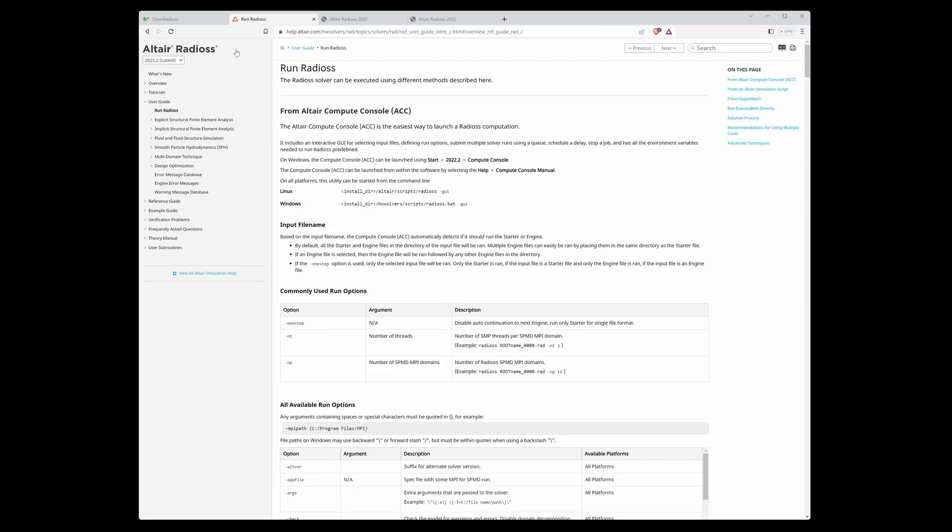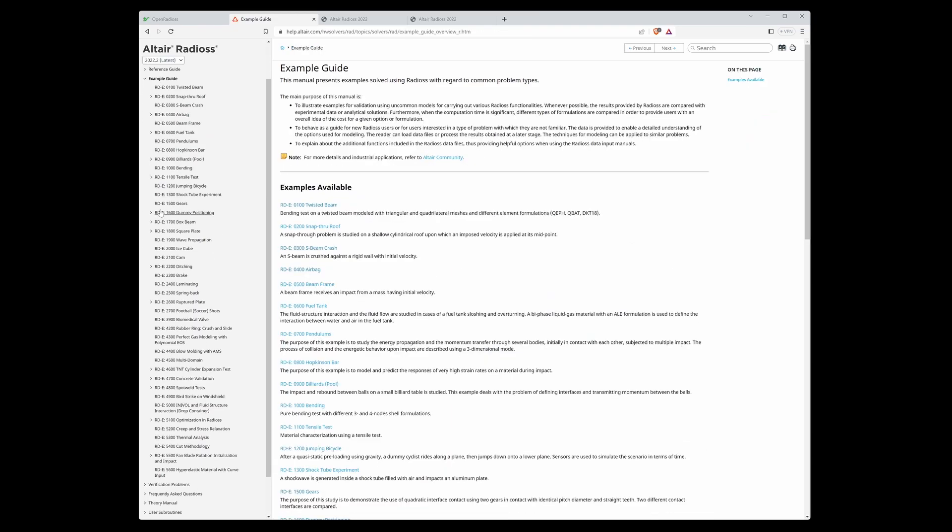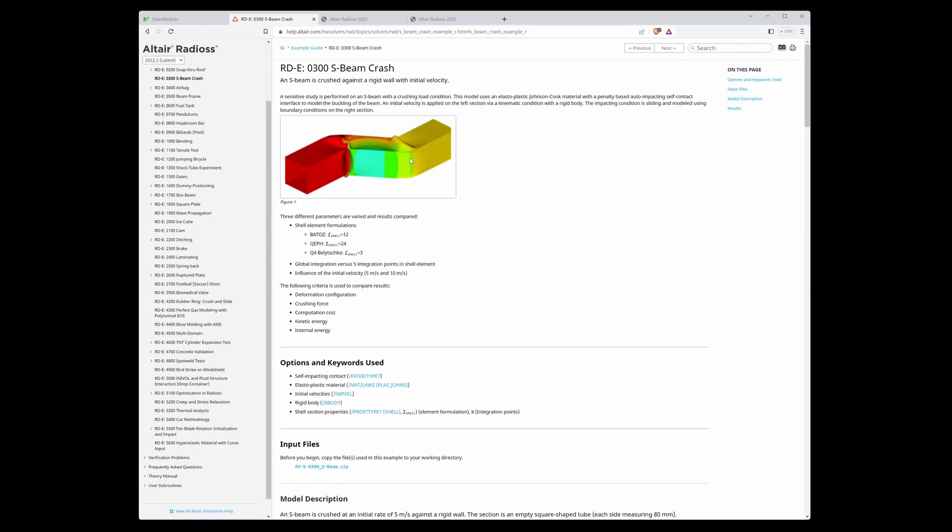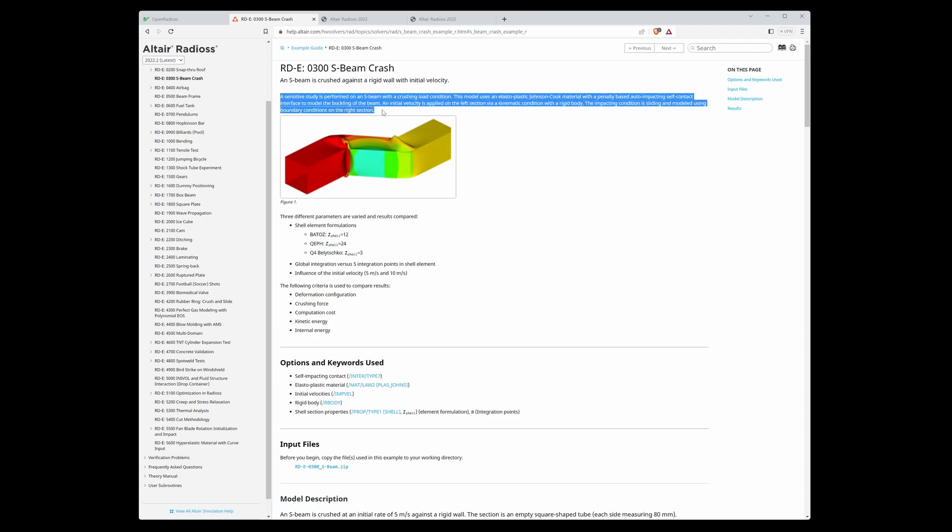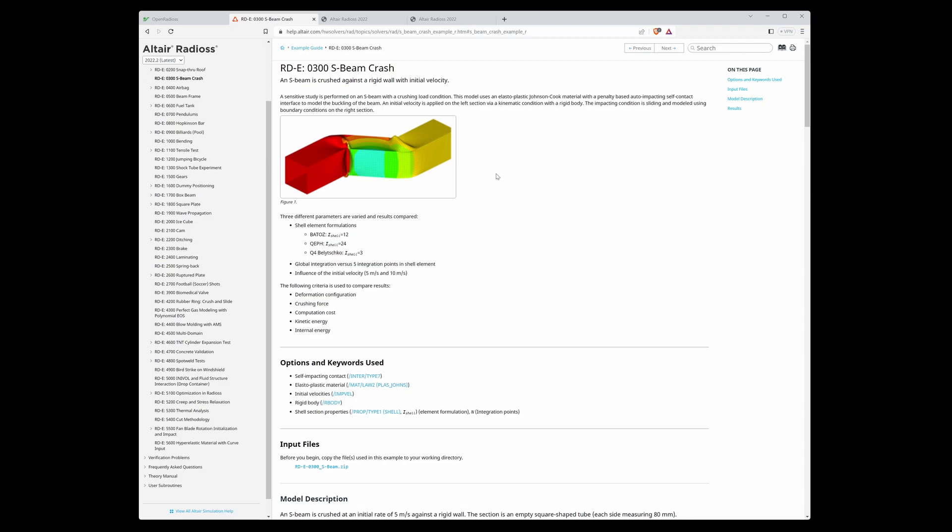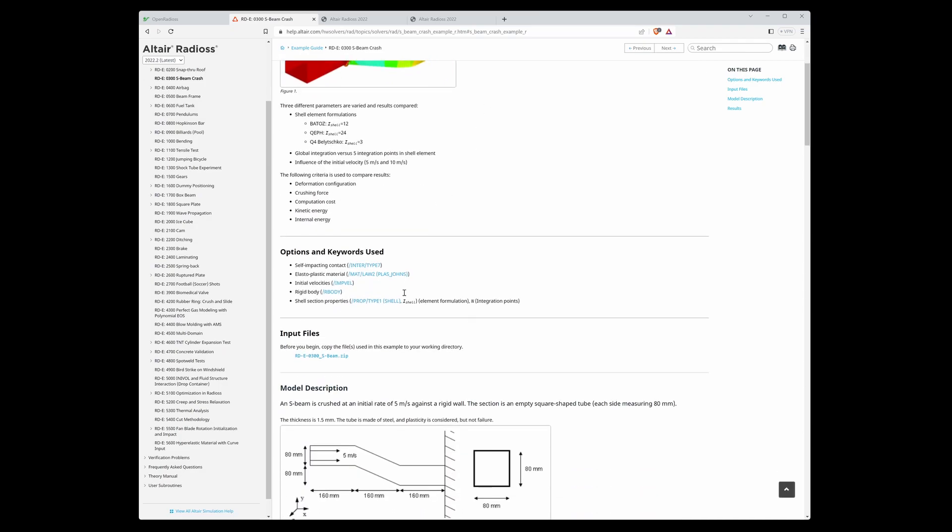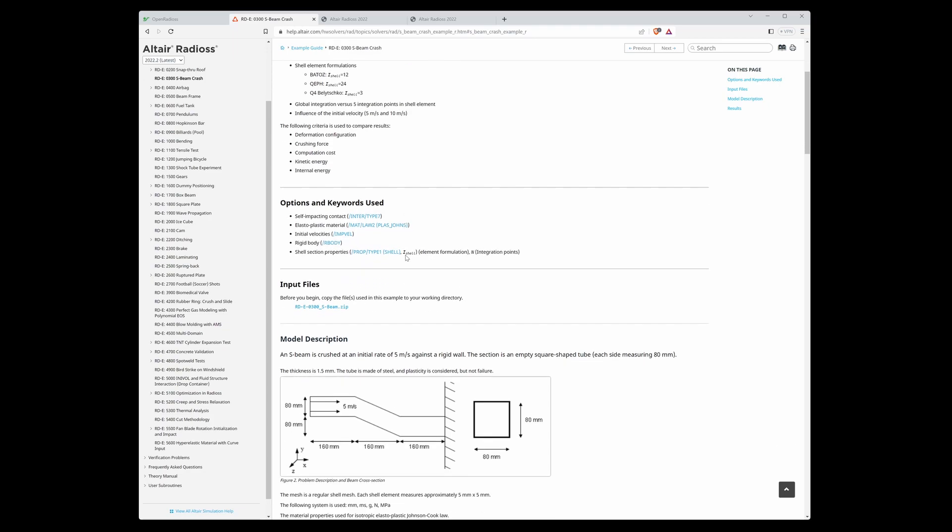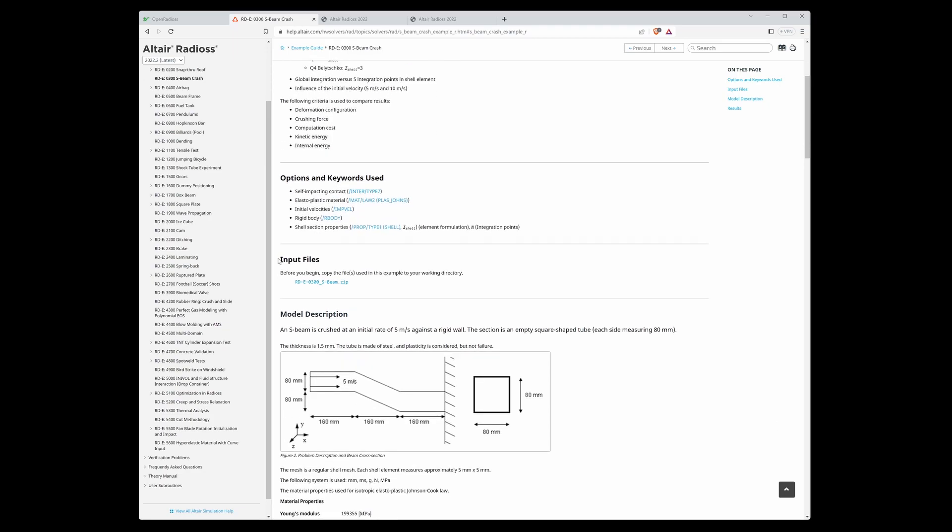Now let's focus on the example guide. It expanded and you can see on the left side that there are a lot of OpenRadios examples. For example, I choose S-beam crash. Here you can see a short description of the example, then some keywords which were used in this example. The most important thing is here - you can directly download the input files.